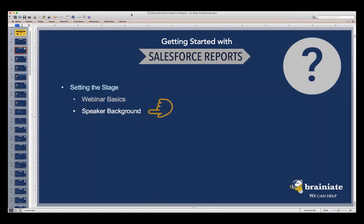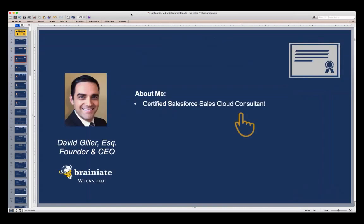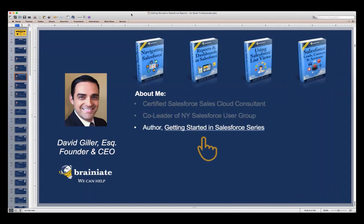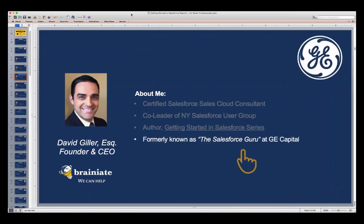I want to give you a little background on myself. My name is David Giller. I am a certified Salesforce Sales Cloud consultant, and I'm also one of the co-leaders of the New York Salesforce user group. I'm the author of the Getting Started in Salesforce series of e-books available on the Amazon Kindle.